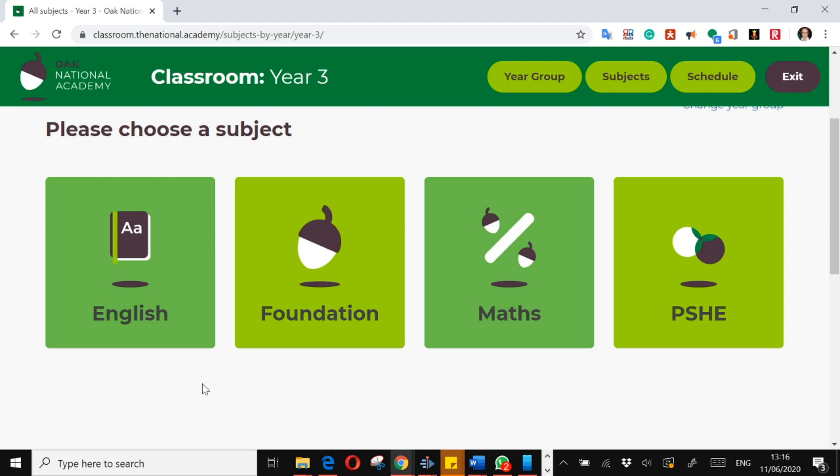Now the great thing about Oak National Academy is that all their lessons are freely available online, and you don't need to print anything off at all. The only resources that you need will be a pencil and paper. That's the bare minimum.